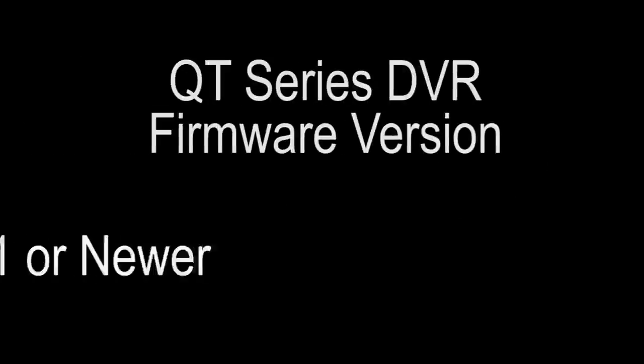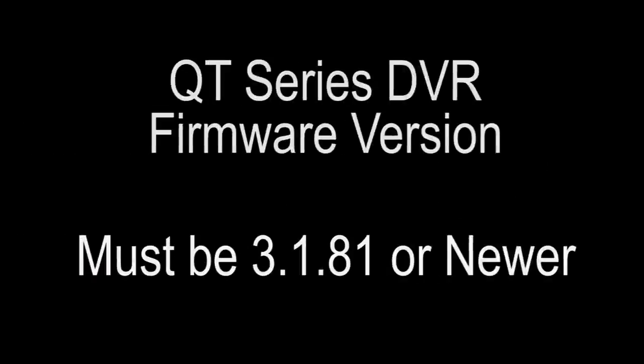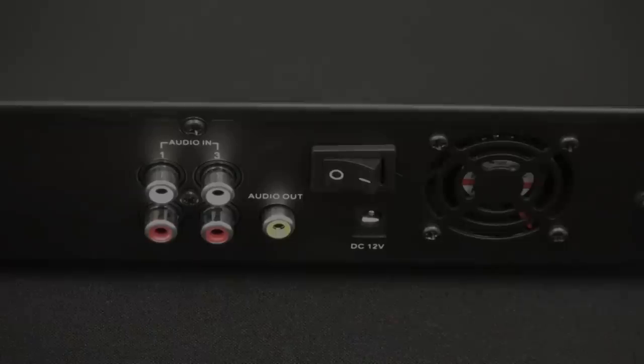In order to set up remote monitoring, the firmware on the DVR must be 3.1.81 or higher.